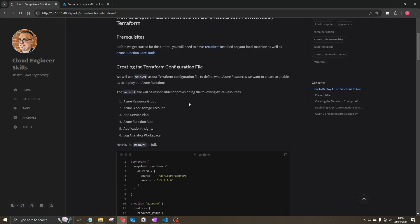For Terraform, we need to create a Terraform configuration file called main.tf, which describes all the resources we want provisioned within Azure. These resources include: an Azure Resource Group, an Azure Blob Storage Account, an App Service Plan, an Azure Function App, Application Insights, and a Log Analytics Workspace.